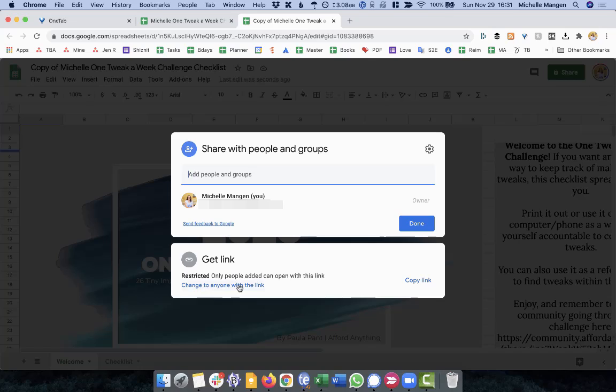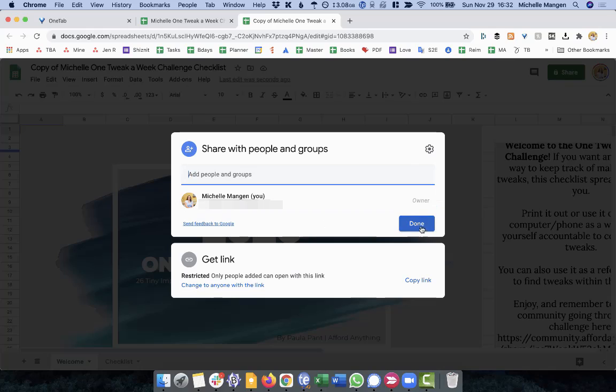So I could, if I wanted to share it with my sister or someone I work with, you just want to make sure that it does not say anyone with the link. Right? So I'm going to go ahead. I'm going to click done.